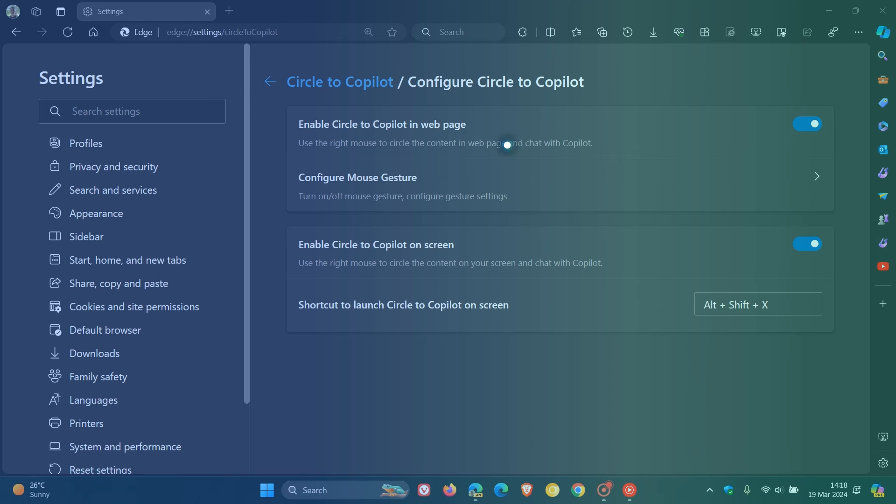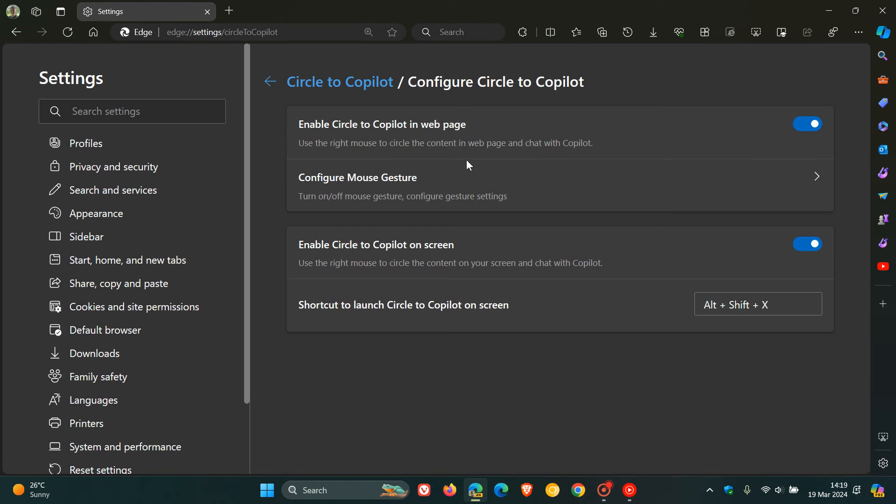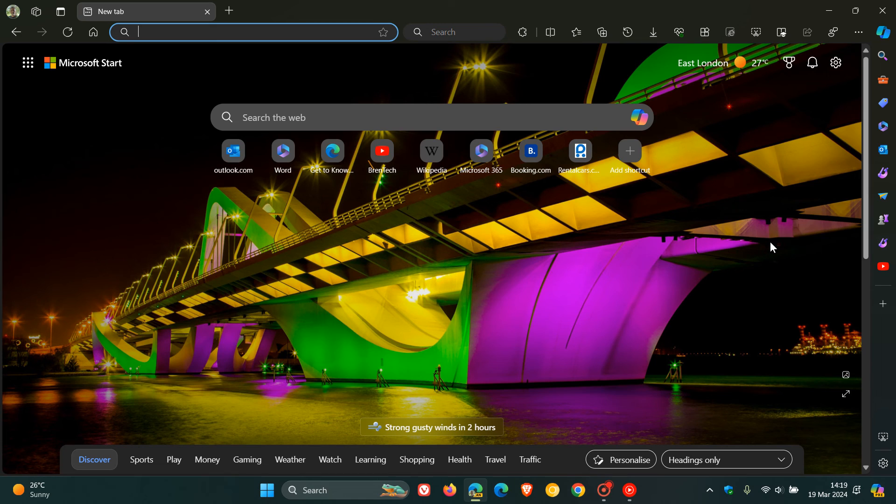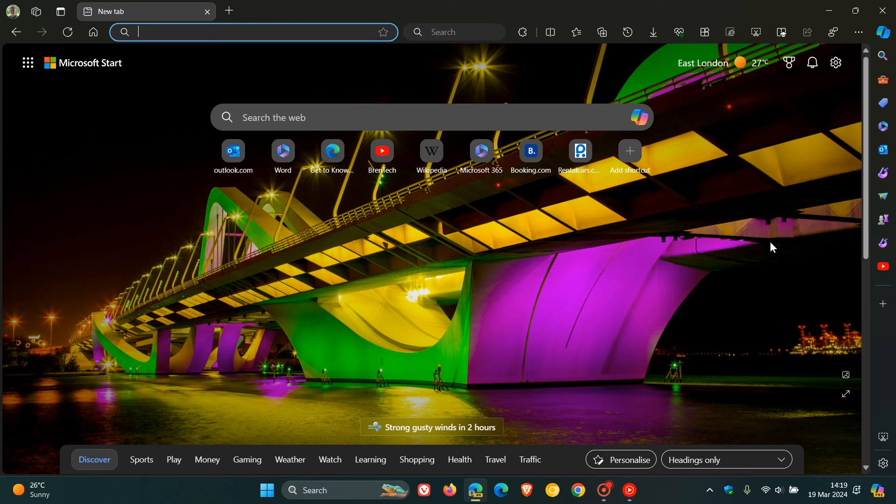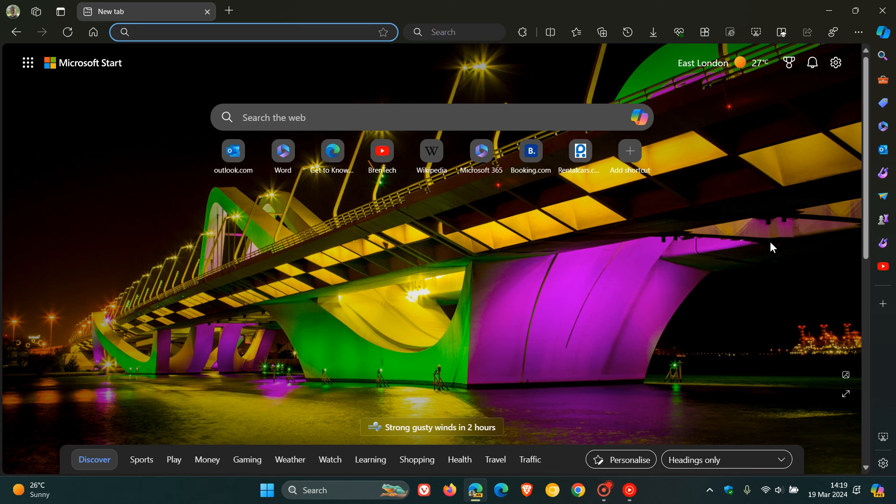And personally, I do feel that this is a feature that Microsoft will roll out to the stable version. They are giving it a lot of work in the preview builds and the preview versions of Microsoft Edge. So I personally do think that this Circle to Copilot will eventually make its way into the stable version. And when that does, like always, and if I get more info regarding this feature, I'll keep you in the loop if you would be interested. So thanks for watching, and I'll see you in the next one.